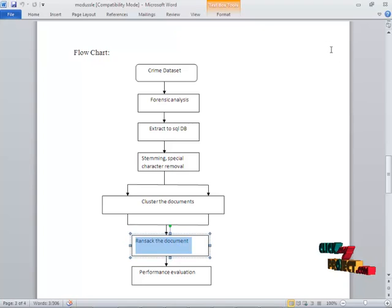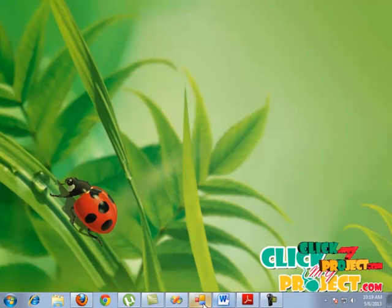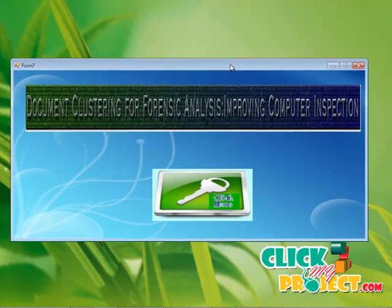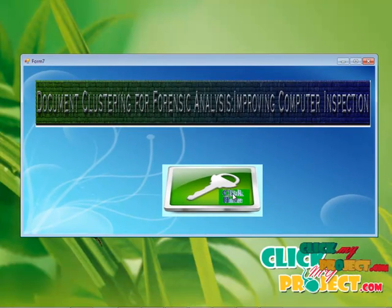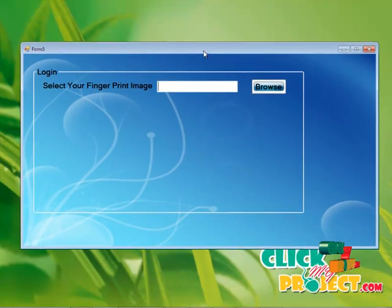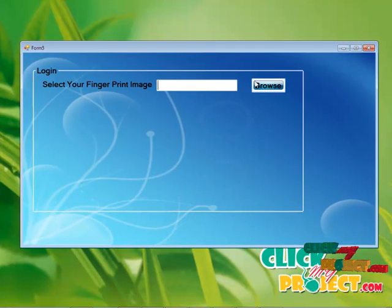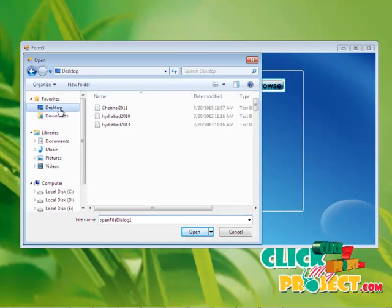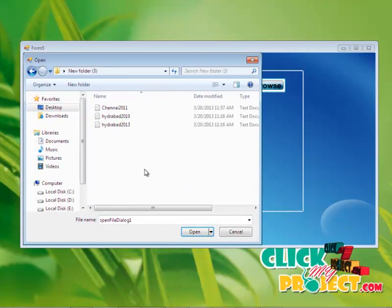That is how the flowchart diagram. Now we move on to the project. This is the main page of the project. It is a document for forensic analysis and computer inspection. And by clicking that, it goes to another form. We just browse the image. We have to browse the data set. We have three data sets.